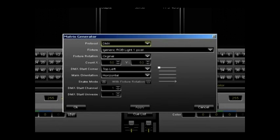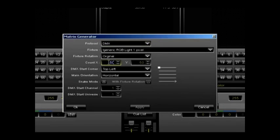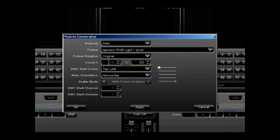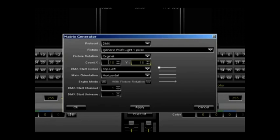Most of the default settings will remain the same. To set up the number of tubes and pixels, we need to go down to X count and enter the number of snow tubes we have. For this demonstration, we're going to enter 10. The Y count is the number of pixels in each tube. SnowVision has 16 pixels in each tube. Leave the start corner as top left, but change the main orientation to vertical.